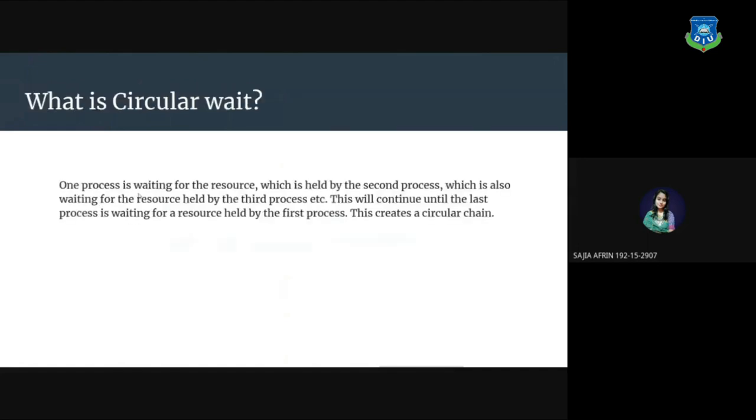What is circular wait? One process is waiting for the resource which is held by the second process, which is also waiting for the resource held by the third process. This creates a circular chain.